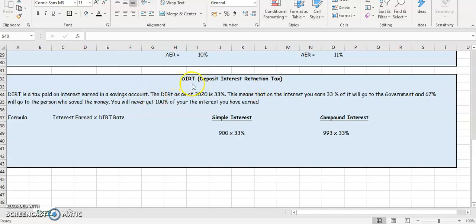Okay, so now let's have a look at DIRT or Deposit Interest Retention Tax. And what is this? So DIRT is a tax paid on interest earned in a savings account.